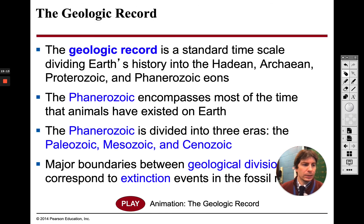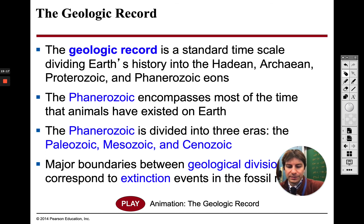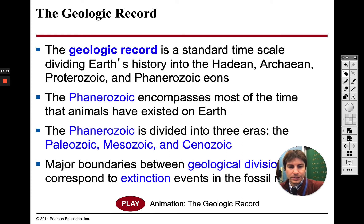So we're going to stop here today. We'll come back and go over a little bit of an introduction to the geologic record, but I think that's enough for today. I'll see you guys next time. Have a good rest of your day.